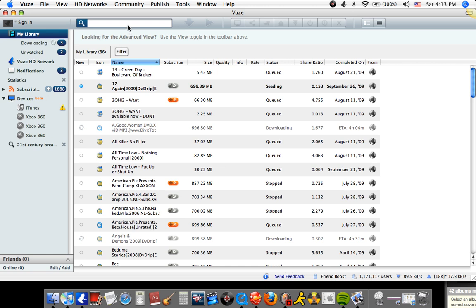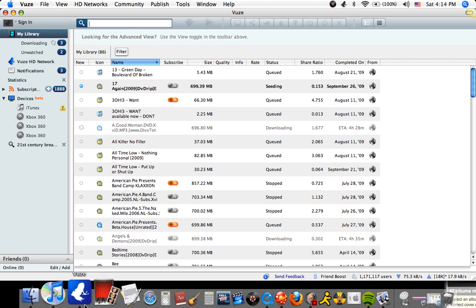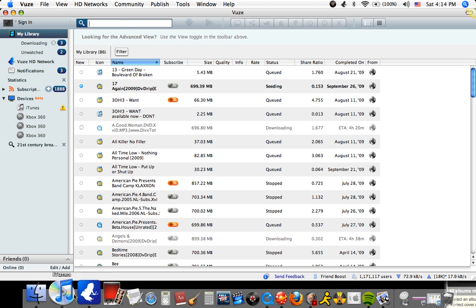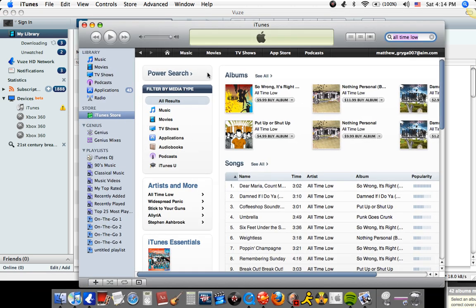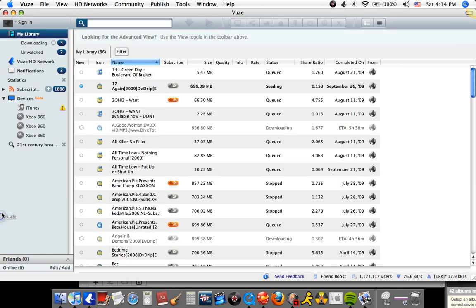So you need to go to the search bar and type in the album of the artist or whatever song it is. Just say you don't know the album — go to iTunes, and say you want to listen to All Time Low and you want the album Nothing Personal. So you type in Nothing Personal.